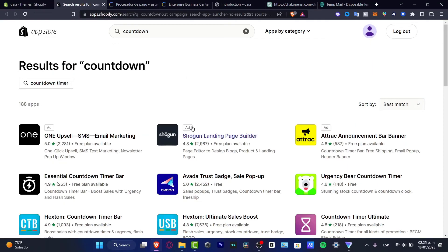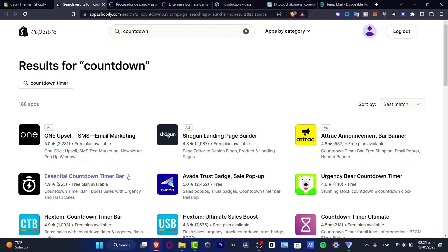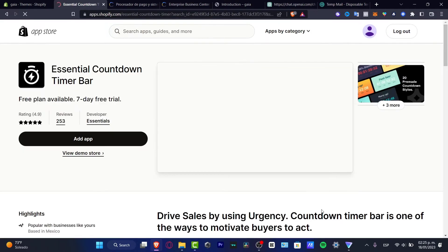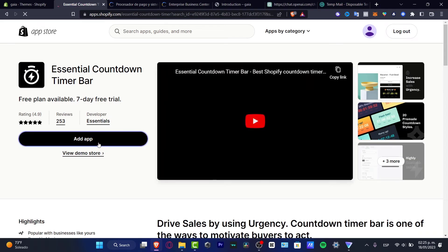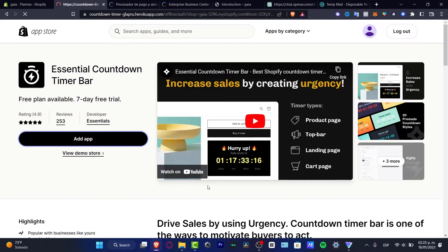So here I have different options. For example, I have the Shogun landing page builder, I have the essential countdown timer bar, so I can choose this option. I can choose the add application.